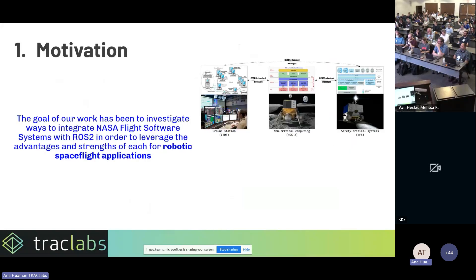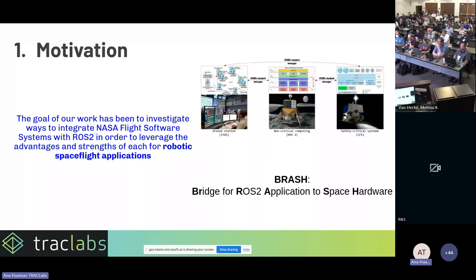We have ROS2, we have CFS, we know they are great, and we want to integrate them. The goal of our work has been to investigate ways to integrate NASA flight software systems with ROS2 in order to leverage the advantages of each for robotic spaceflight applications. The title of this project is BRASH — Bridge for ROS2 Applications to Space Hardware. Last year a colleague gave a talk on this; today I'm giving an updated talk with things developed during this past year.